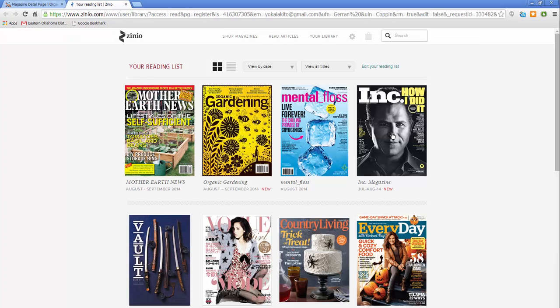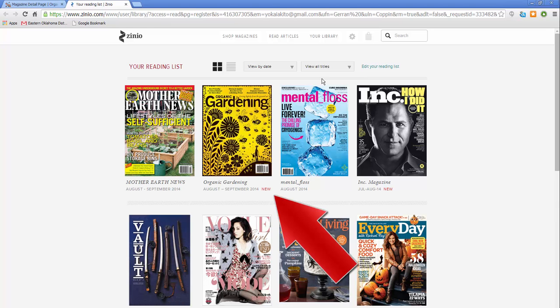Once you click start reading, a new tab or window will open with your Xenio reading list. To remove issues from your reading list, click edit your reading list. To read a magazine issue, click on its cover.